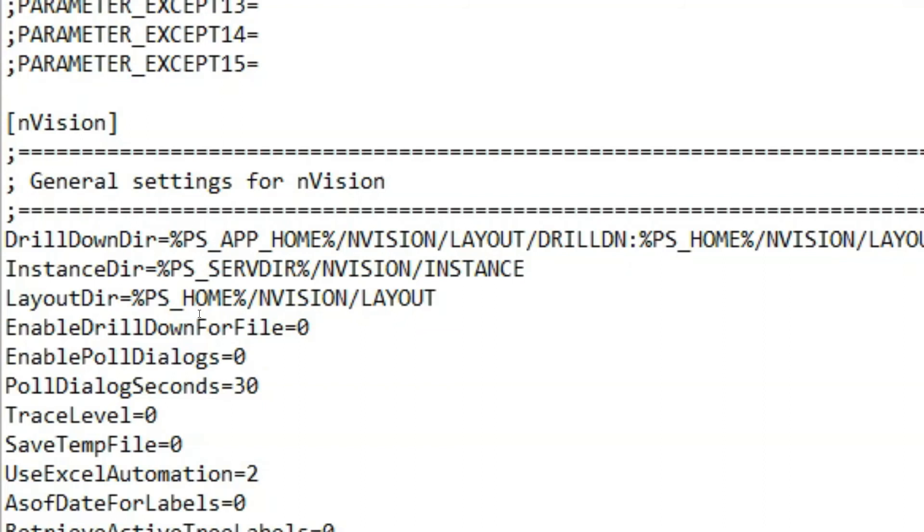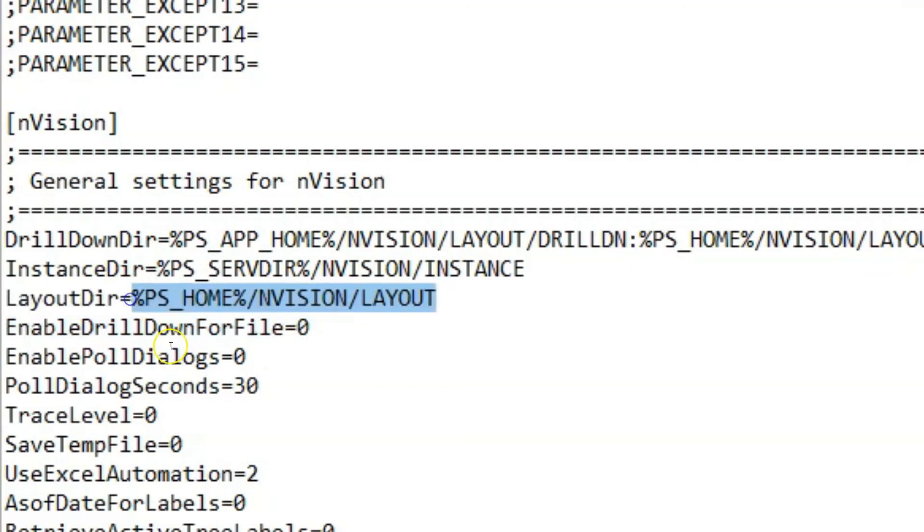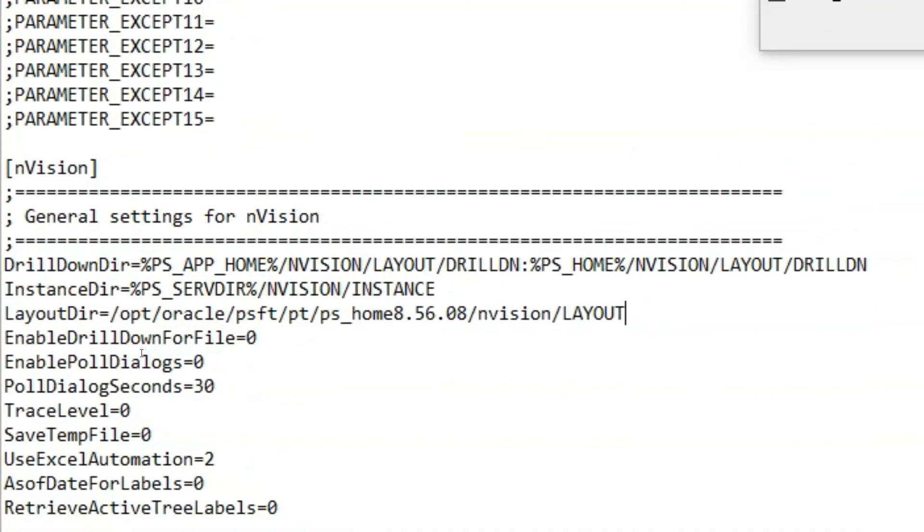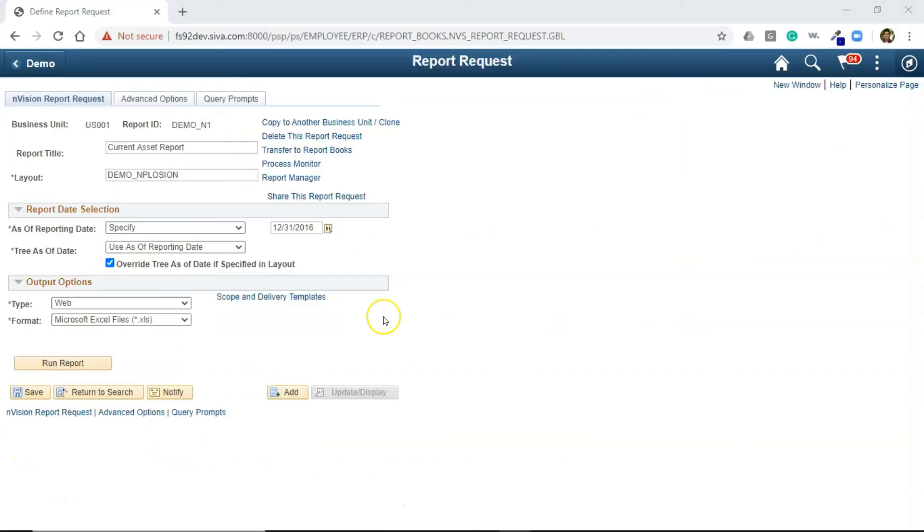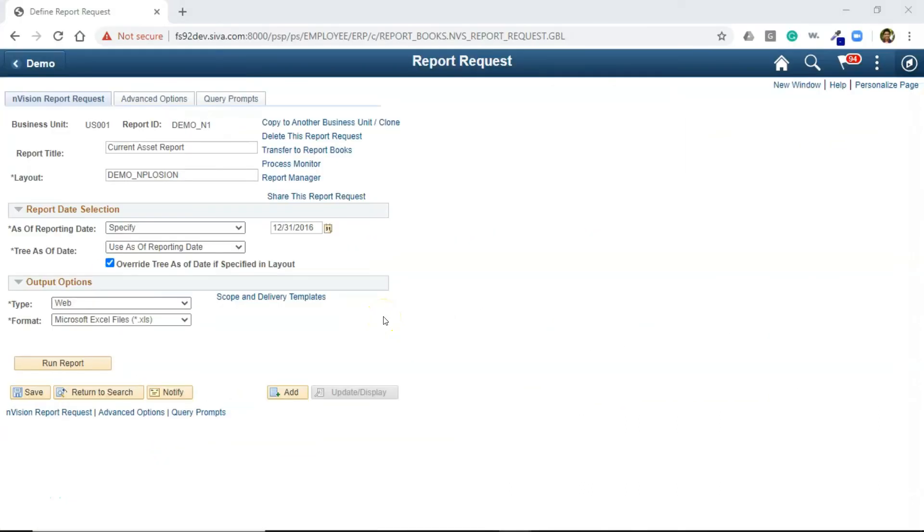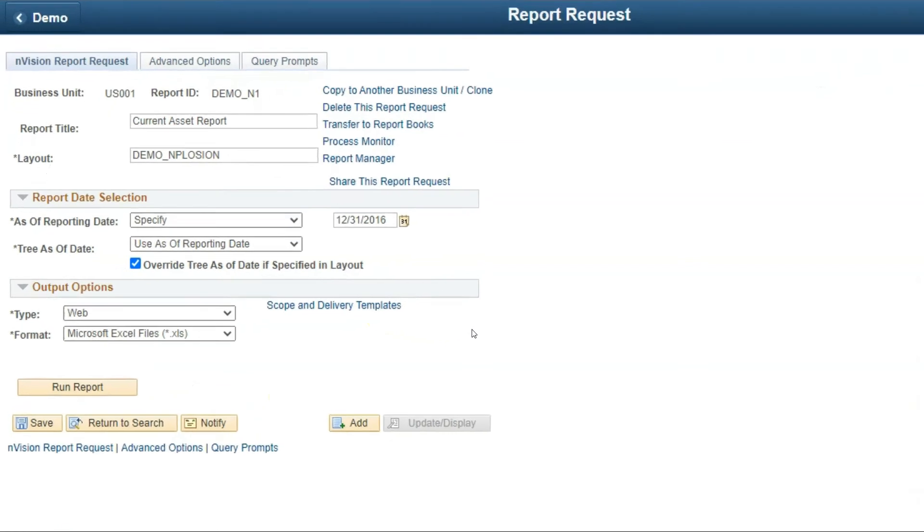I don't know for some reason. My Process Scheduler is unable to locate the layout. Maybe something wrong with the PS Home variable. Let me update the path with the one we copied before. Let me save this file. Since we have updated the configuration, let's give it one more shot. I am clicking on the Run button now. Click OK.